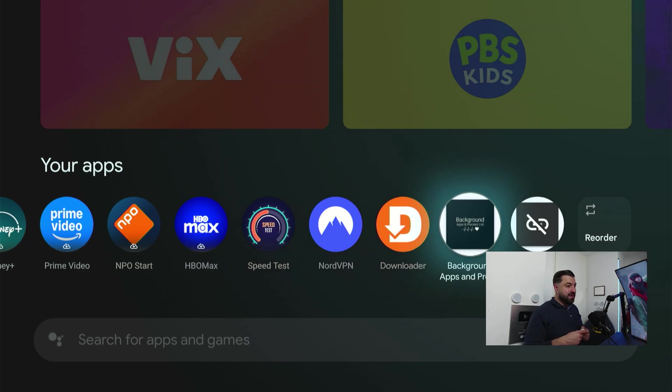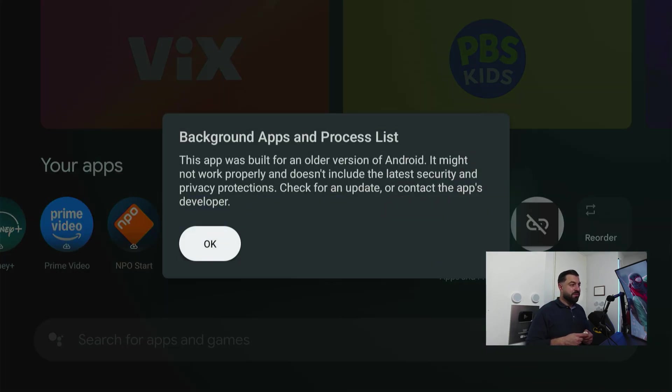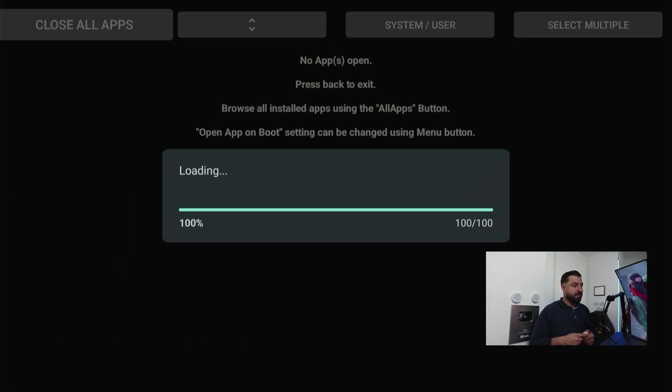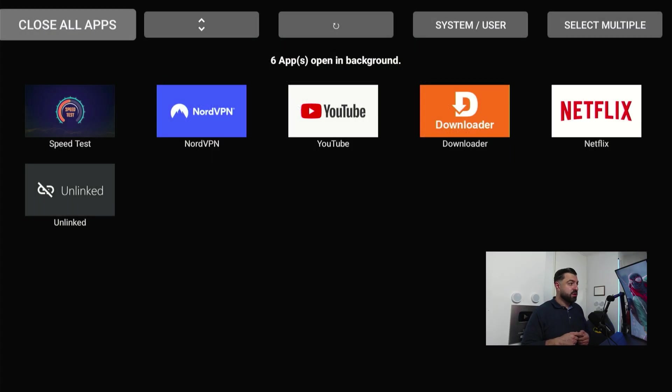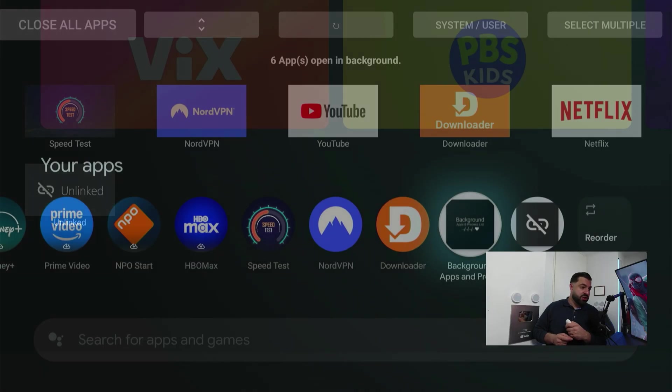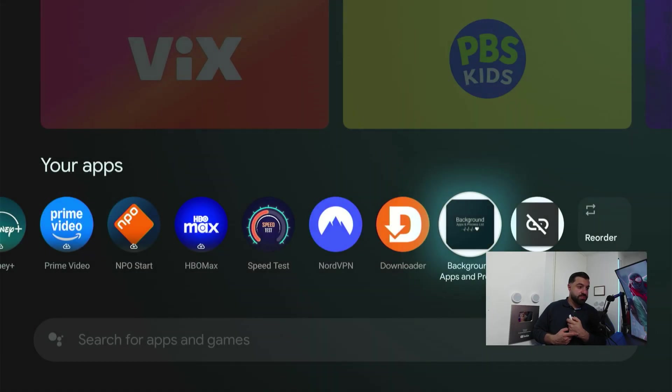Let's press the home button and see if the apps are there. There you have it. This app we just downloaded is just to close applications in the background, just for demonstration purposes.